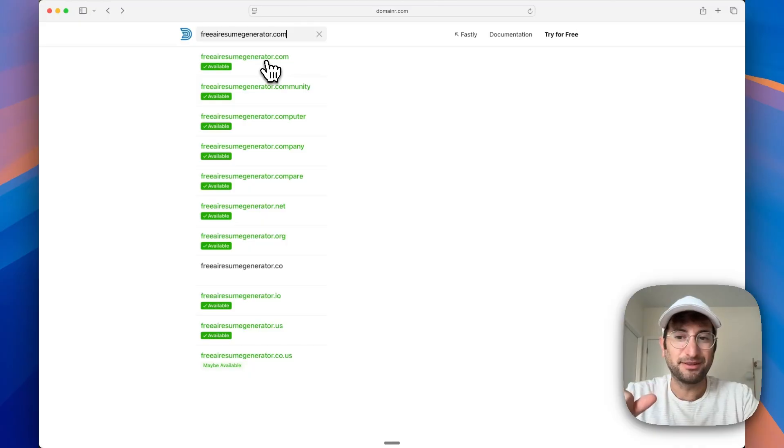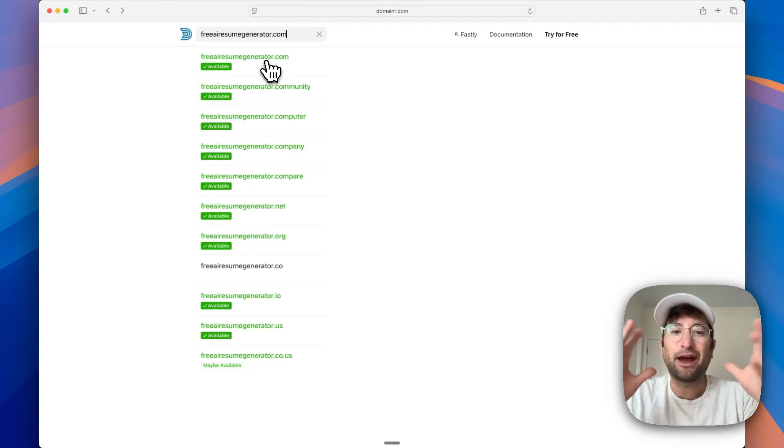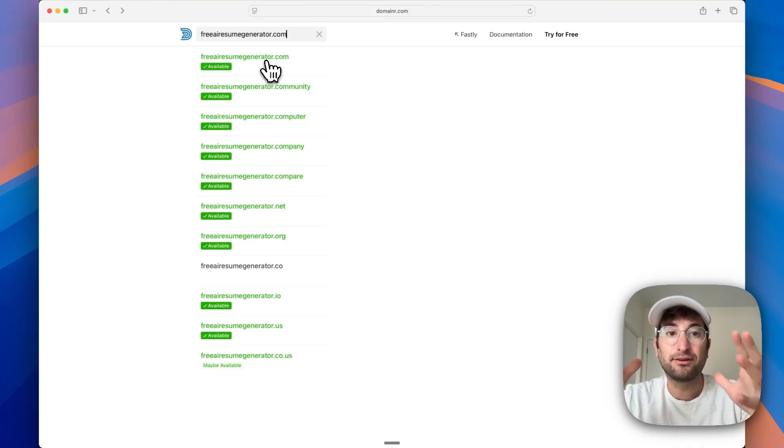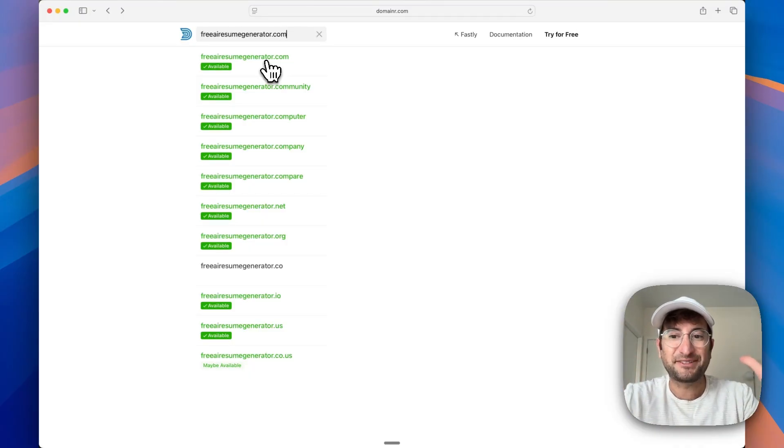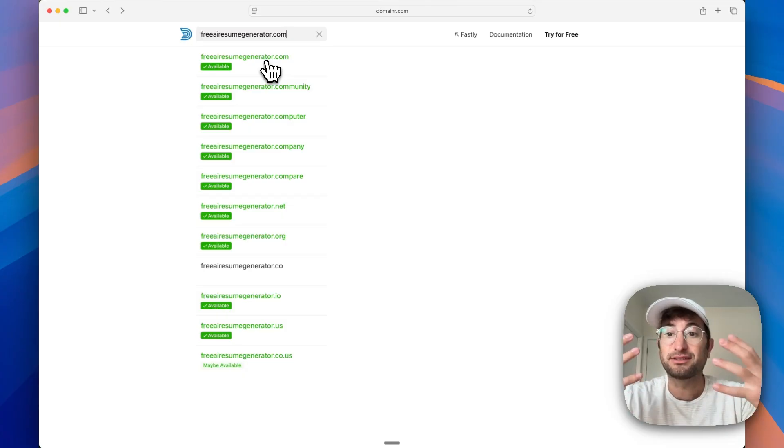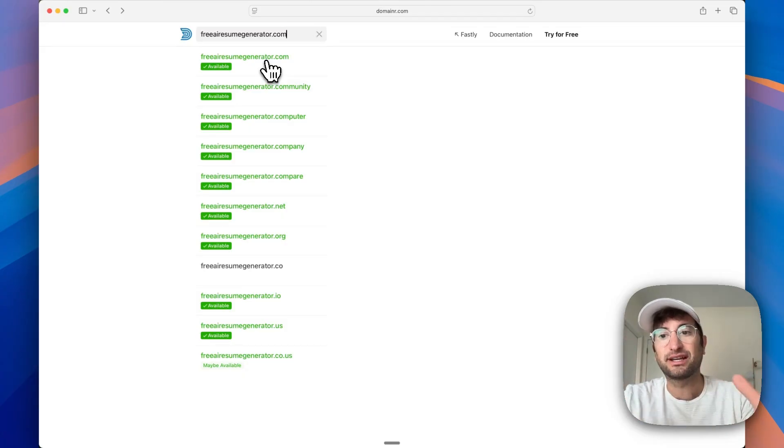host what we're building on this domain. And then now we have our own little mini site with an exact match domain, which is going to give us more likelihood of ranking on Google.